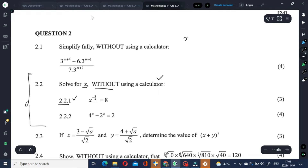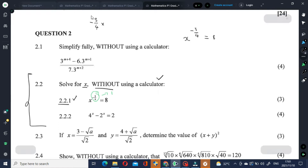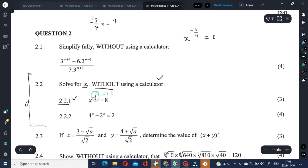It's very important to rewrite the equation: x to the power of negative 3 over 4 equals 8. The plan here is to make the exponent of x equal to 1 instead of negative 3 over 4. What we do is take the reciprocal of negative 3 over 4, which is 4 over 3, because 3 quarters and 4 over 3 cancel each other.